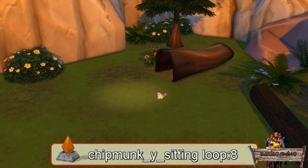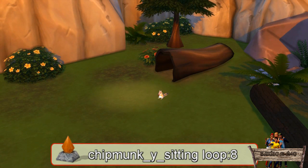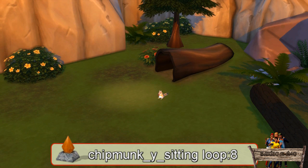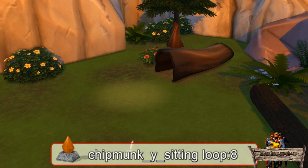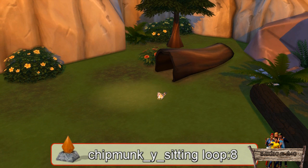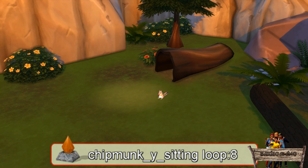This next effect is slightly longer: the chipmunk will sit still first, then eat, then sit still again, and then run away. Therefore you will need a longer loop — I used a loop of 8 seconds.